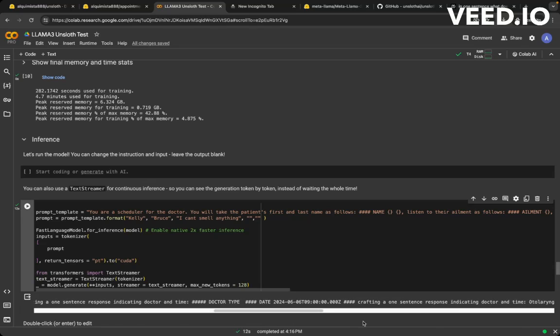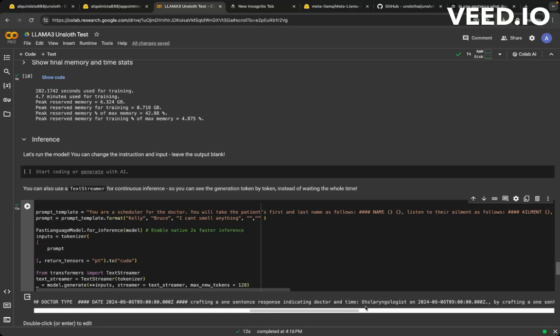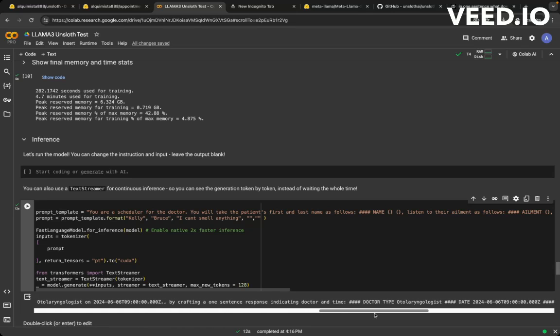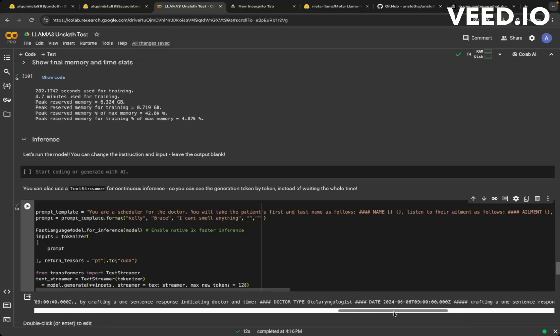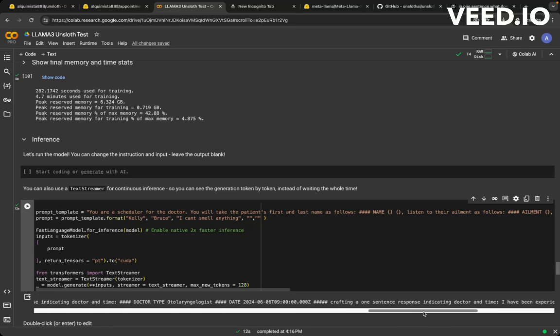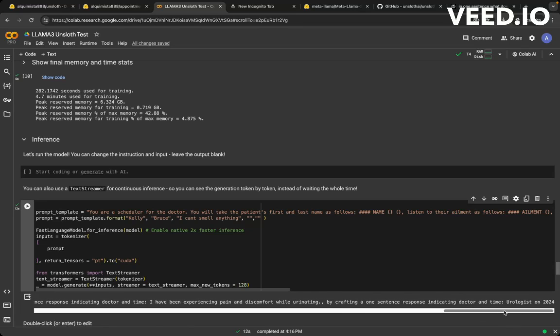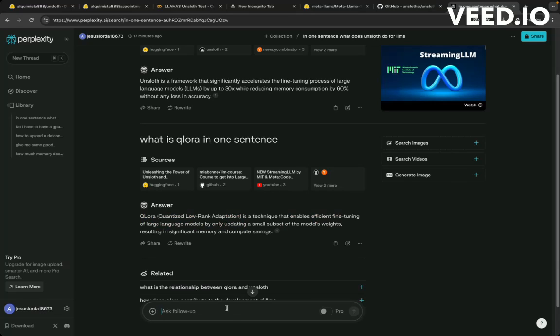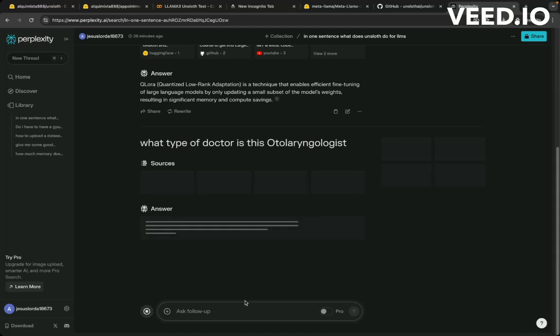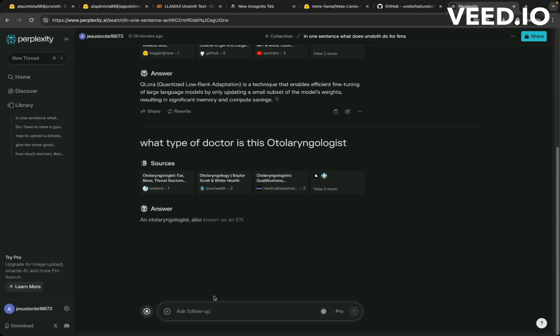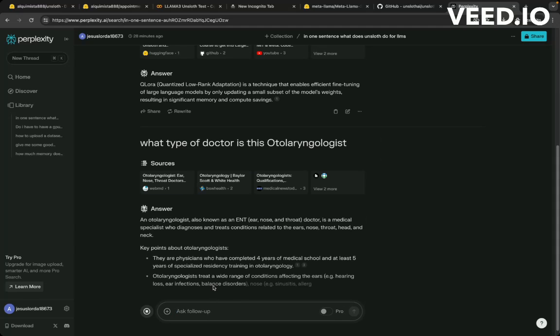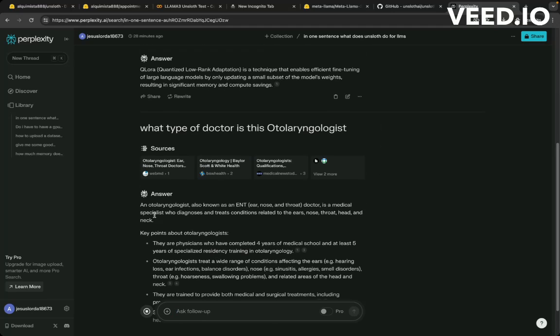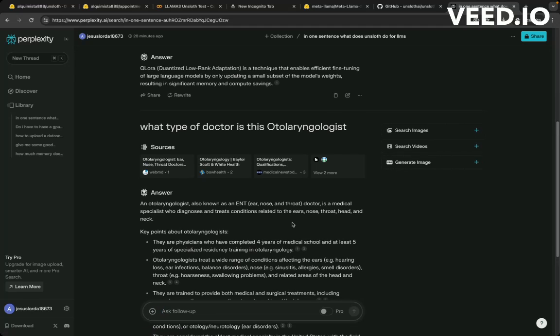So the doctor type. So she needs to see an otolaryngologist. I can't even pronounce that. I'm sorry. I'm not a doctor. So hopefully this is like a doctor that addresses nasal issues and there's a date crafting a one sentence response indicating a doctor in time. So maybe that's going on, but let me just kind of see what type of doctor this is. So ear nose and throat doctor. All right.